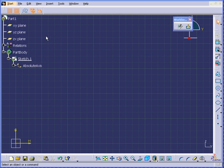Welcome to our tutorial on the Auto Constraint command in CATIA. Let's start by creating geometry.